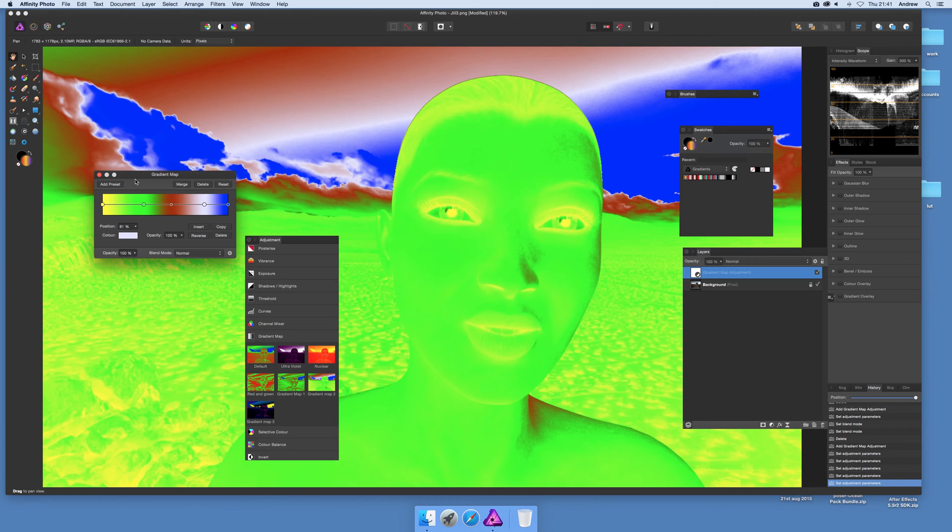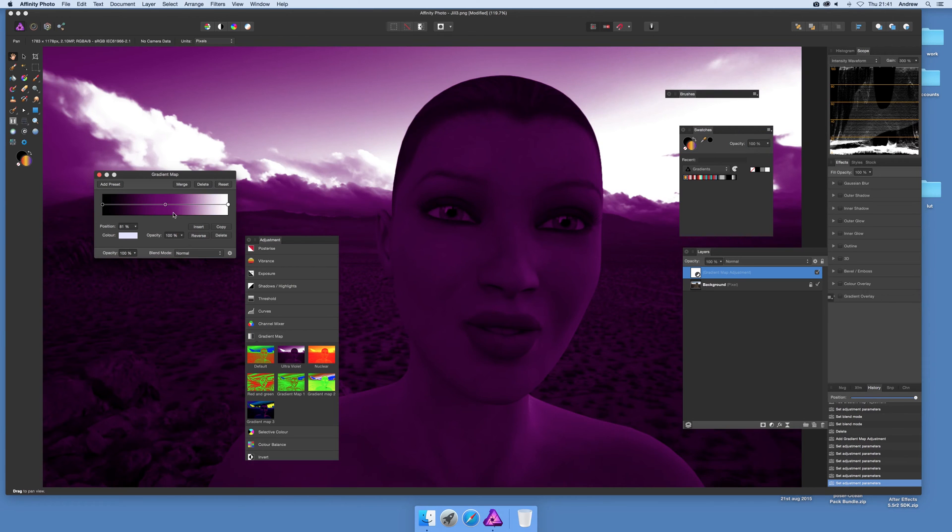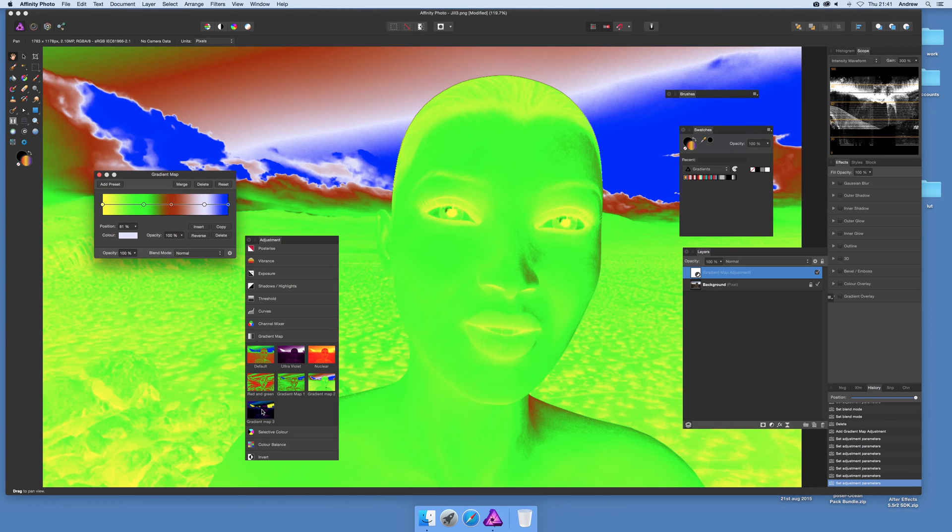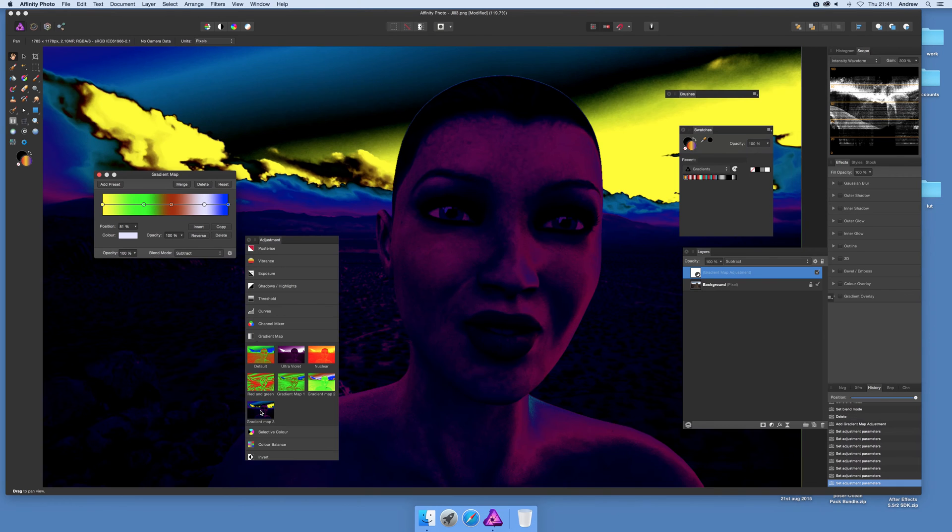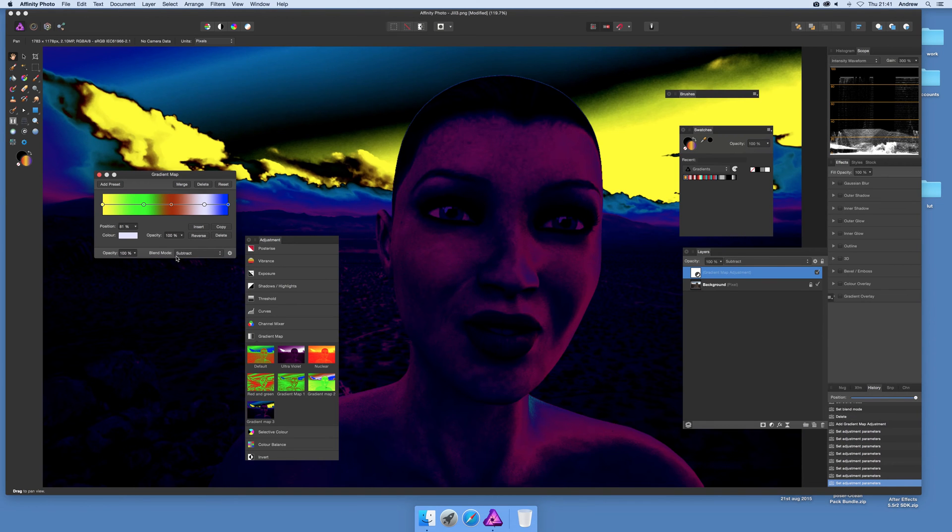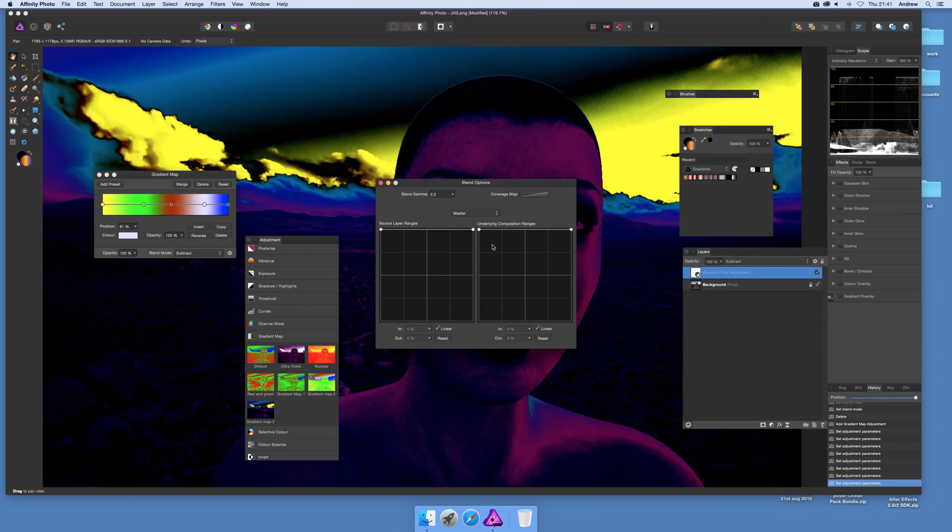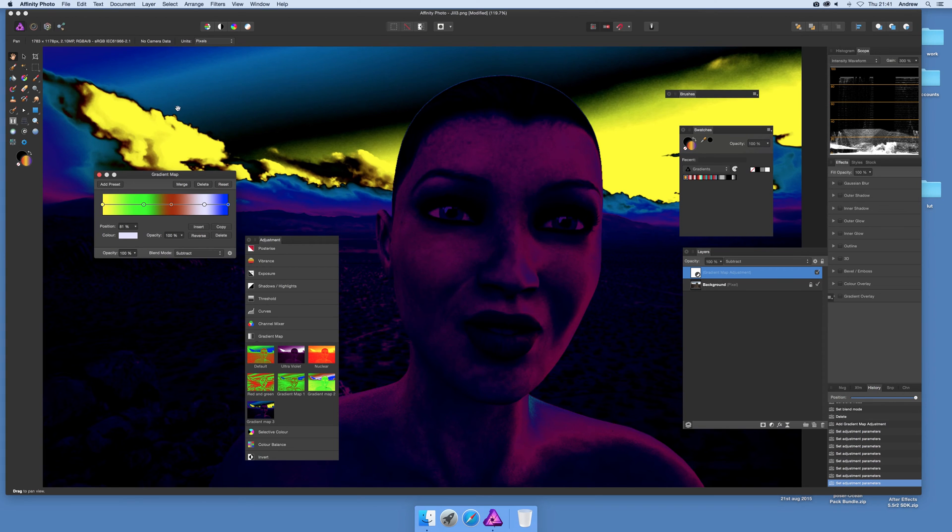So you can see them. So you select it, obviously changes there, Gradient Map 2 and Gradient Map 3. And it takes into account the blend mode. Of course there's other settings as well, haven't changed those. So that's that. I hope you found this of interest.